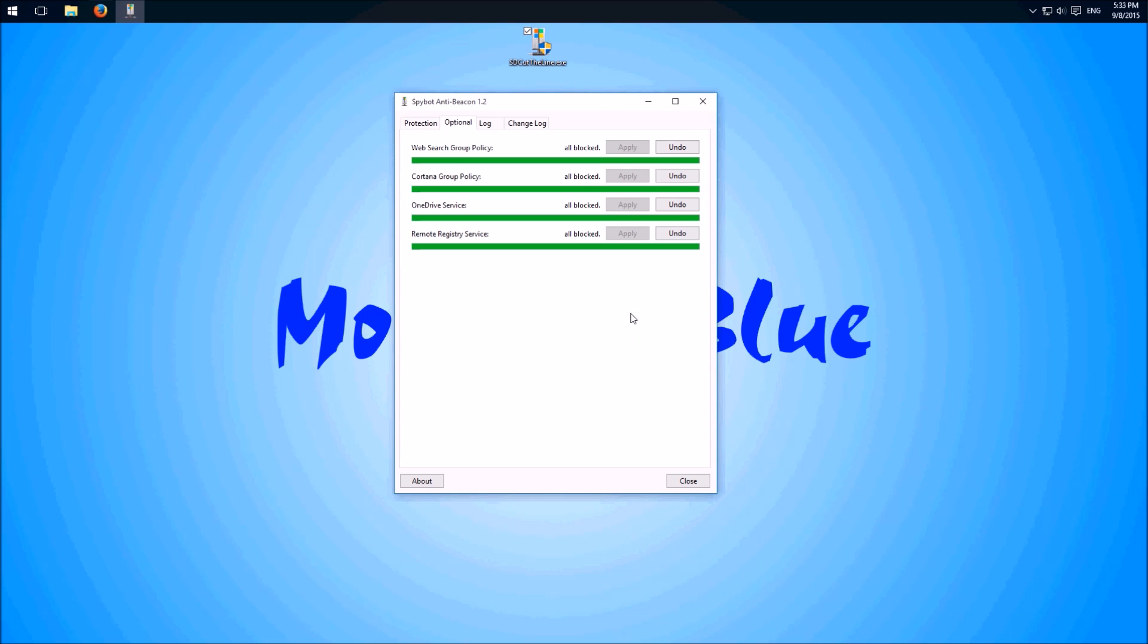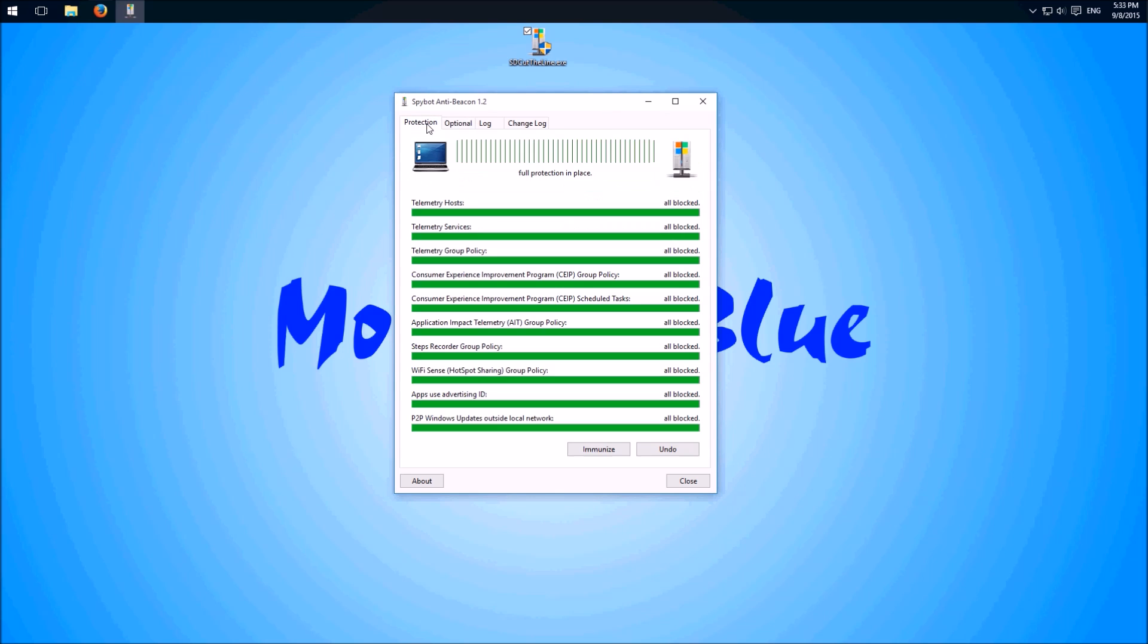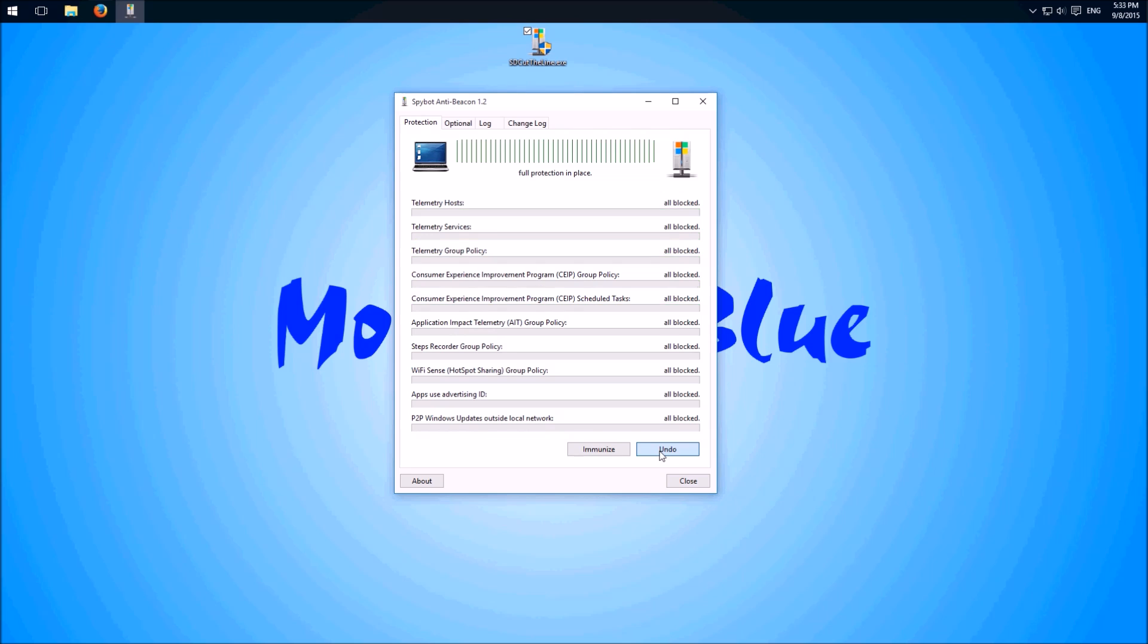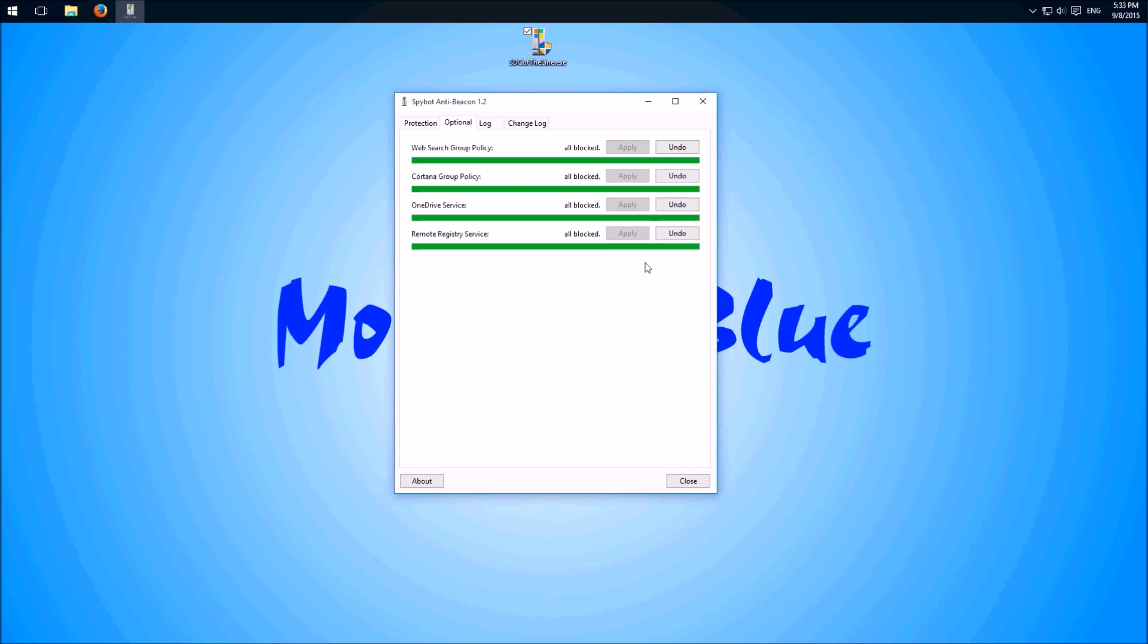And if you want to undo it because something doesn't work anymore, you can just click undo. Everything's back. Same here.